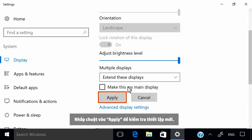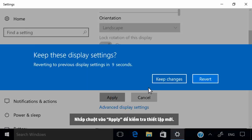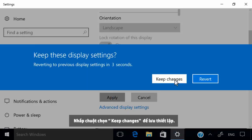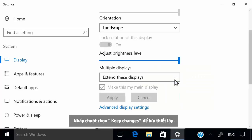Click Apply to test the new settings. Click Keep Changes to save the settings.